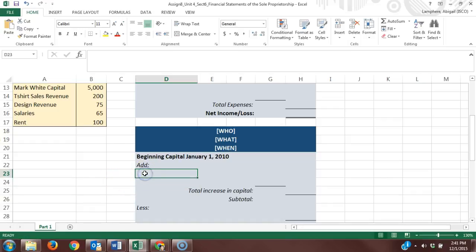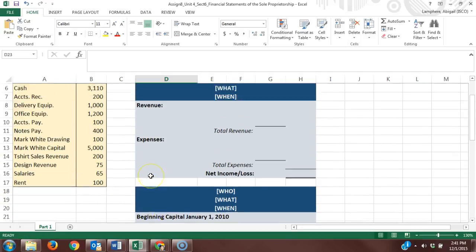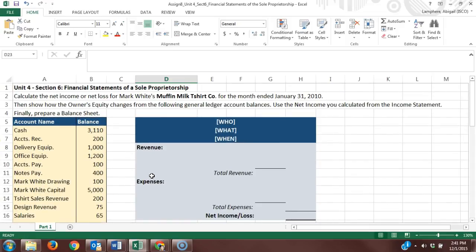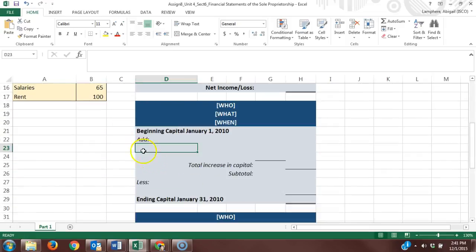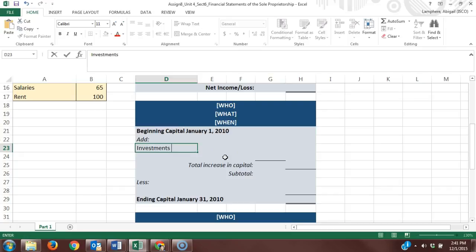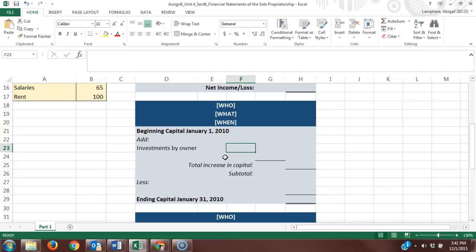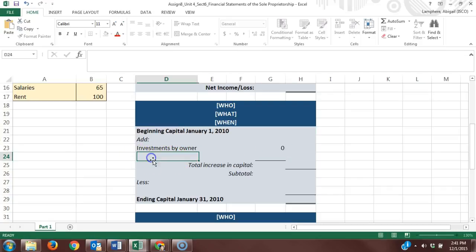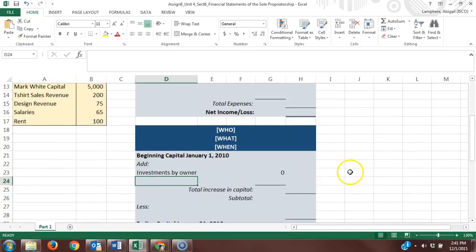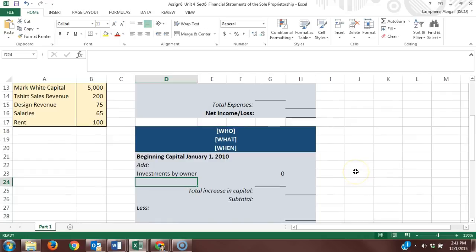Typically we have any investments by owner. It doesn't look like there were any investments by owner, so that would just be—I'll give you this one to complete—investments by owner and then any other addition to capital.